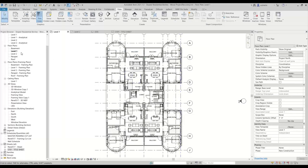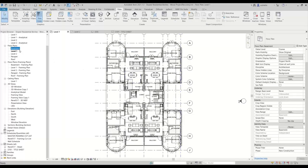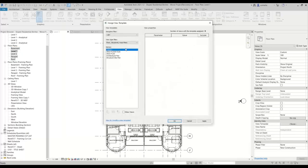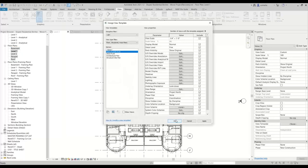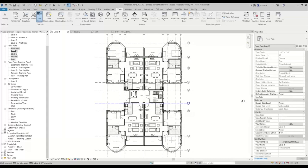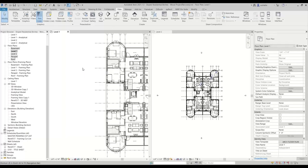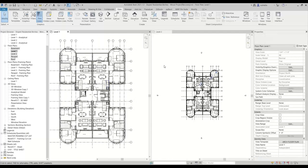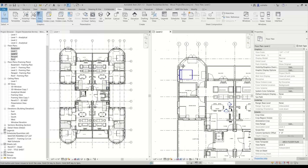So now what I can do is control-select all the plans here, and then go where it says view template and apply the Architectural Floor Plan view template that we created, and hit okay. So you'll notice, if I close this and go WT — which is window tile — all of our views are actually pretty nice and consistent.